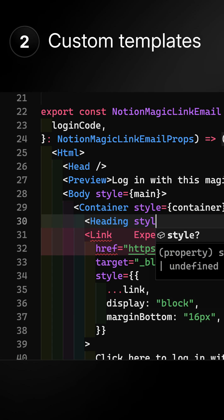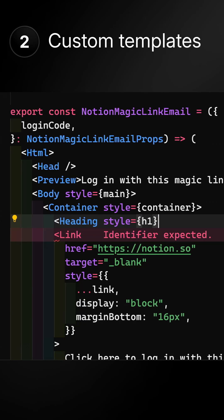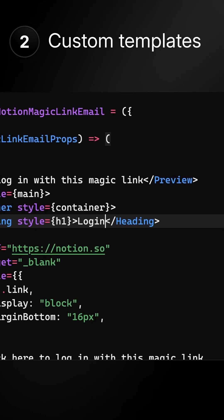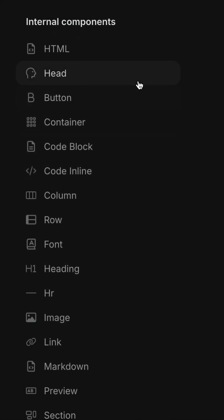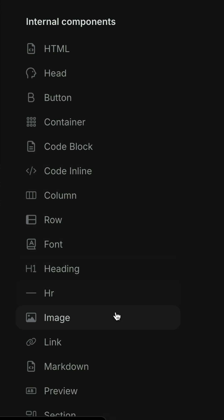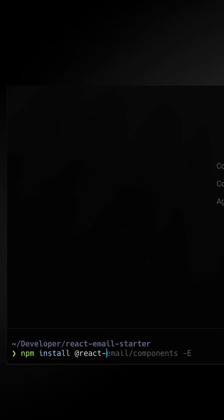Second, build your own templates out with email-ready components. React Email includes pre-built components for the head, container, sections, and more. You can install them with a simple npm command, and then build out your own email.